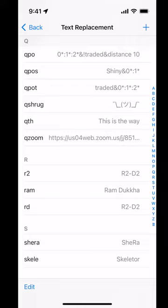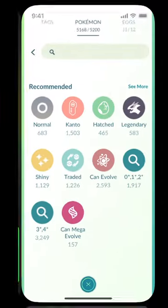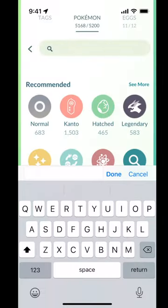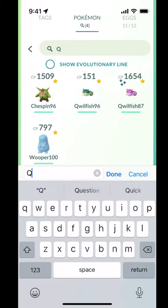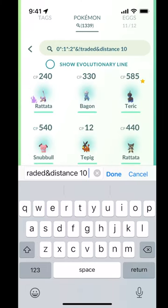Okay, let's try out our keyboard shortcut. Put your cursor into the search and then type QPo and it'll autofill it. So these are showing me all the things that I caught within 10 kilometers of here that are low stars and are not traded.